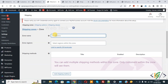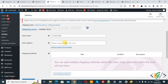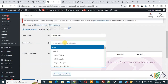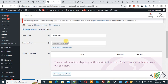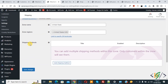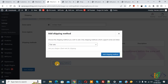Now scroll down. You can add a zone name like 'United States', and then you can add the zone region — you can select the country according to your requirement. Then you see Shipping Method, so click on the 'Add Shipping Method' button. Now you see a pop-up.